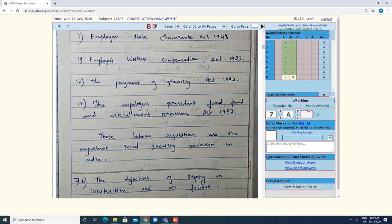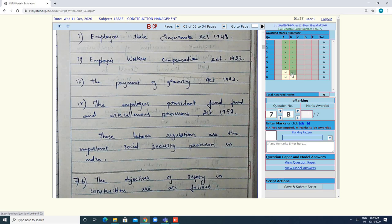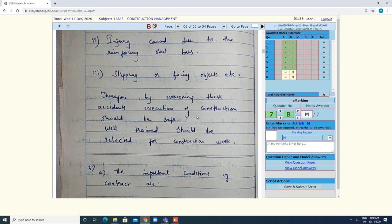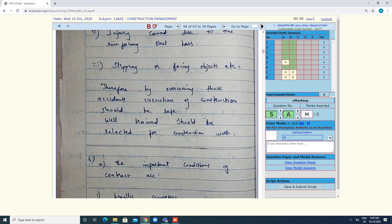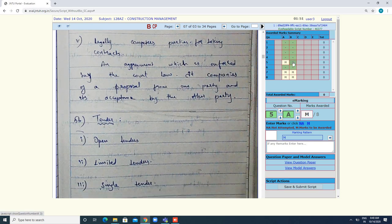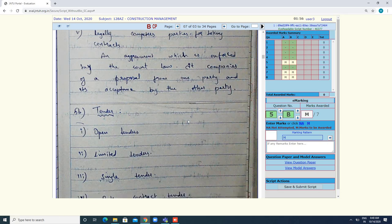For 7a, click on 7a and keep marks to be awarded. Similarly for 7b. For 5a, click on 5a and click M for marks to be awarded. For 5b also, the candidate has written it, so click accordingly. You have to go through the entire script — all 32 pages — following this procedure.